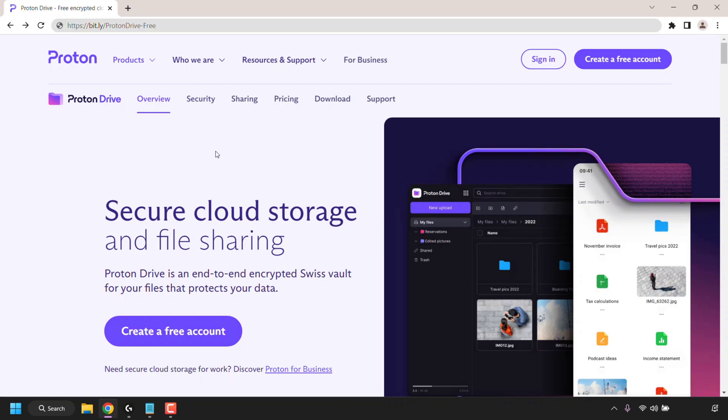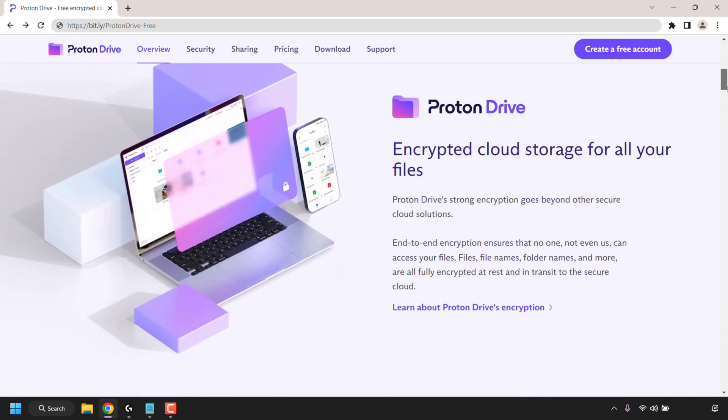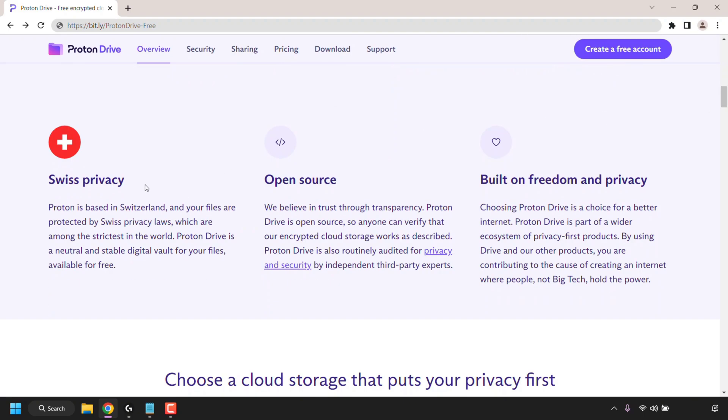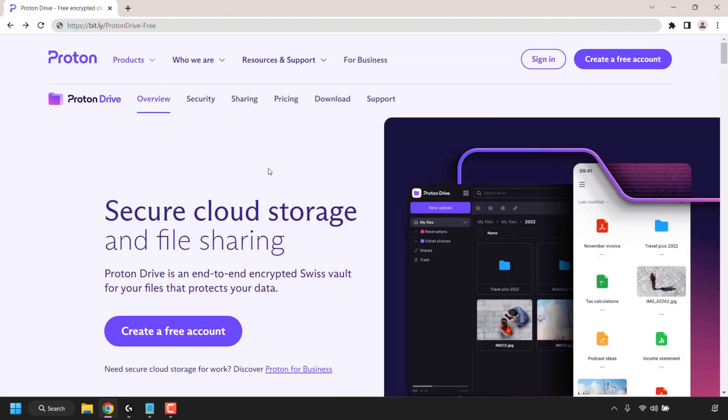Once you've clicked on my referral link you'll be taken to Proton Drive's overview page. Before we sign up to Proton Drive I just want to give you a quick summary on what exactly Proton Drive is. Proton Drive is a secure cloud storage and file sharing service. It is end-to-end encrypted. It has Swiss privacy as Proton is headquartered in Switzerland. Proton Drive is open source and it's built with privacy in mind.